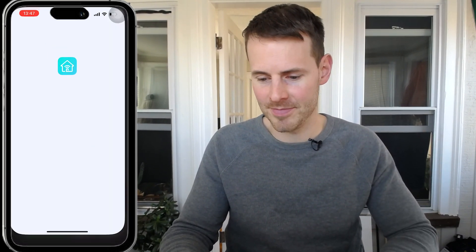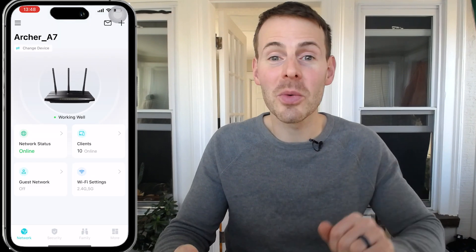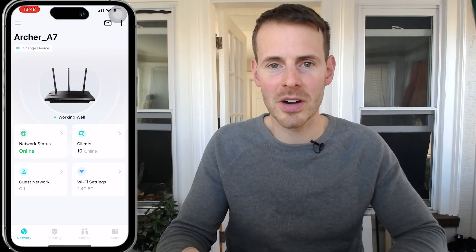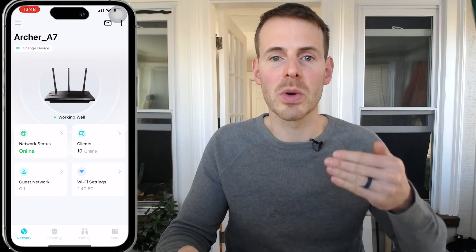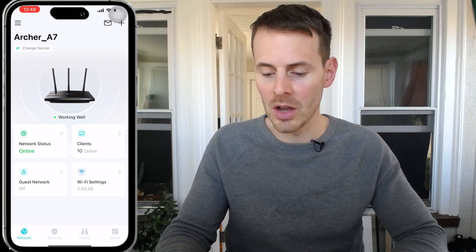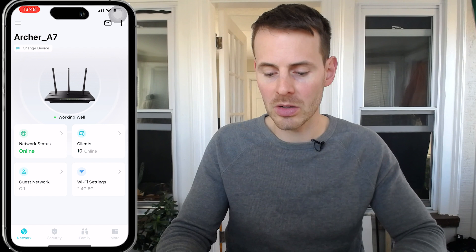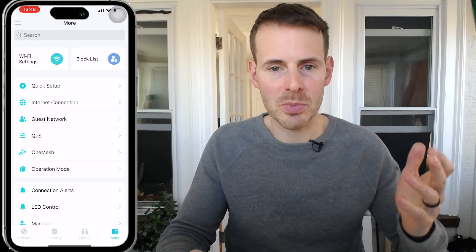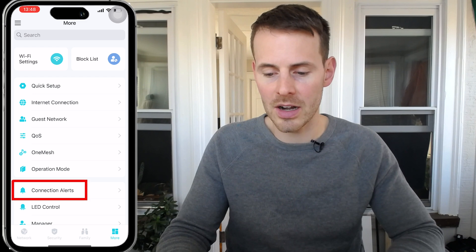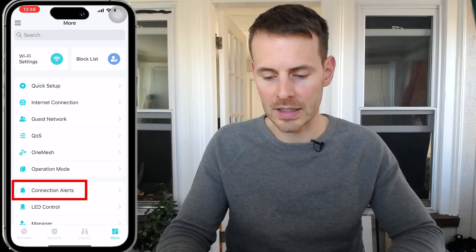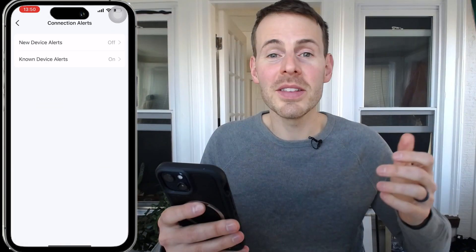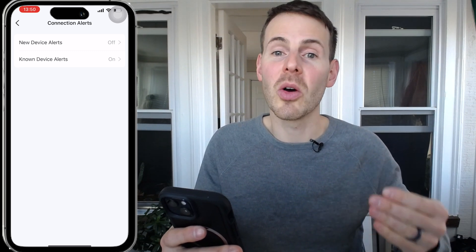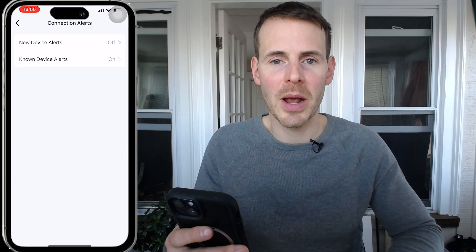We're going to go into the Tether app. Here we are in the Tether app — as you can see, here's my Archer A7 router. What we're looking for is to get these notifications enabled. I have to go down here in the lower right and select More. From there it's pretty straightforward — you see the Connection Alerts header. We click that.